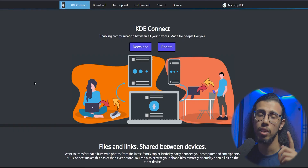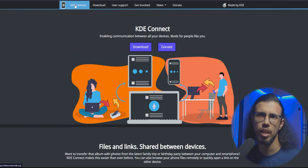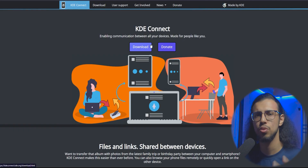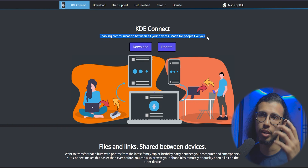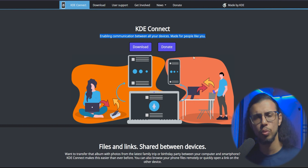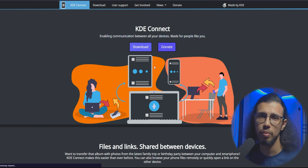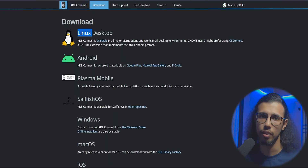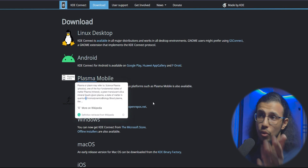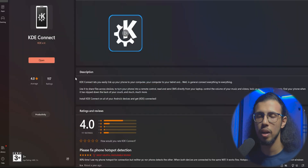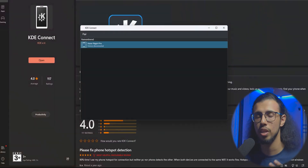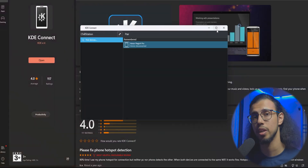There's a software called KDE Connect that can actually really enhance your workflow between your Android phone and your PC. It works across a variety of desktop environments, like even Linux. You can install the client on your phone and your PC and it'll automatically connect over a shared Wi-Fi connection.